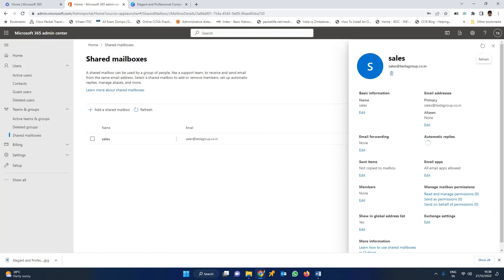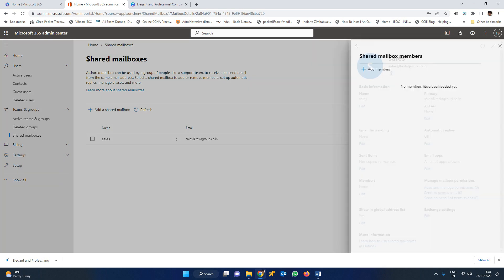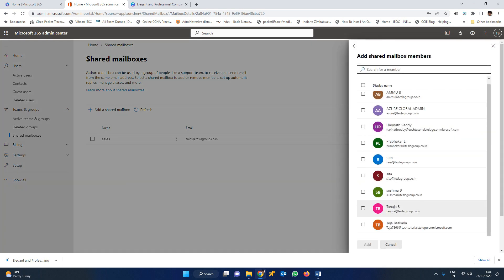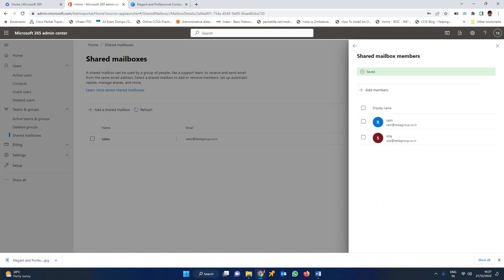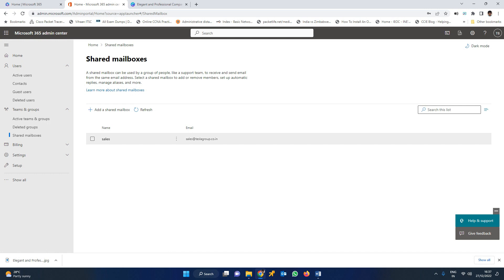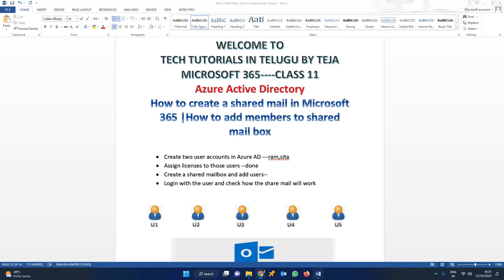Click on manage the shared mailbox details. You have to go and edit the members. Right now there are no members present. We are going to add RAM as well as Sita to this shared mailbox. Click on edit, add members and select RAM as well as Sita. One important thing to note — this is also an interview question: without assigning the license to these users, they won't be displayed here to add to the shared mailbox. Assigning the license is mandatory. Click add. The users have been successfully added. You can go to sales and see RAM as well as Sita in the members. The third point has been completed.